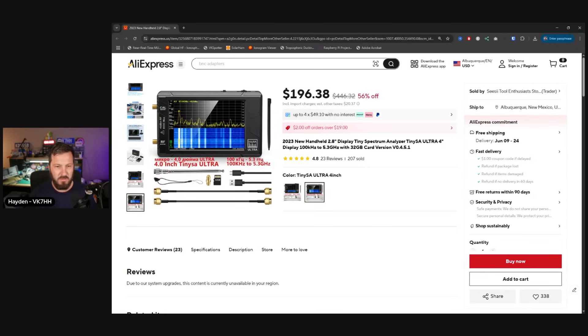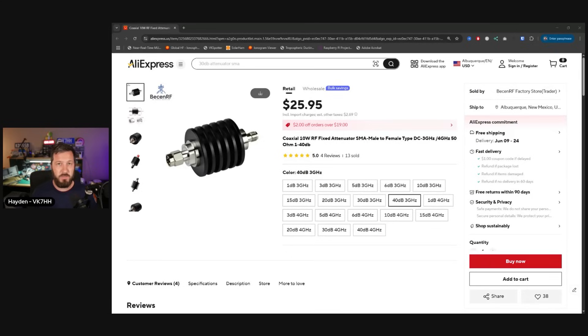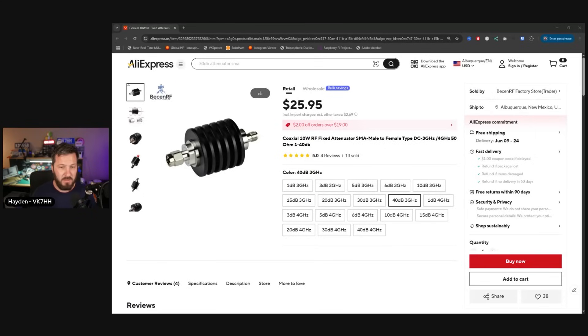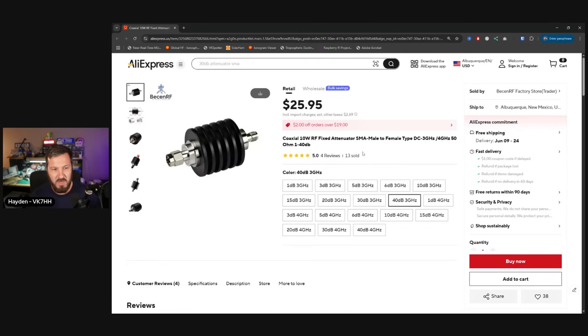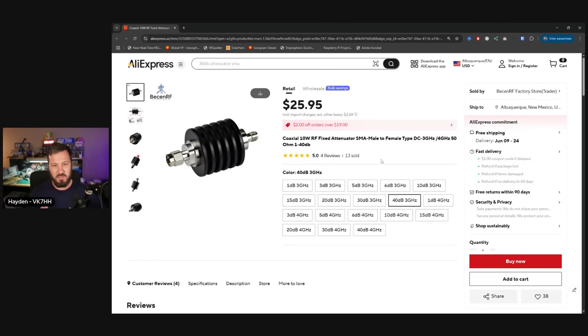To go along with the TinySA for an attenuator to measure spurious emissions from handheld radios without blowing the front of the TinySA up, you can get one of these little attenuators. They come in various different levels. I recommend the 40 dB level because 40 dB is 10 watts. If you're measuring 5 watts out of your handheld, you're going to be safe. These are $26, they'll handle the power, and they connect directly straight into your TinySA.